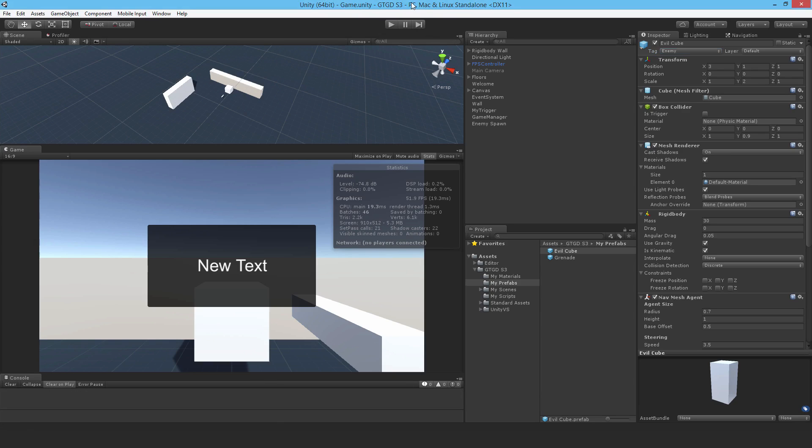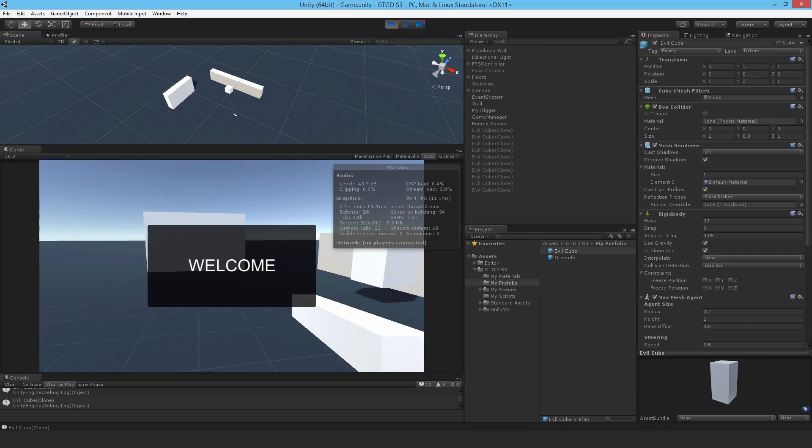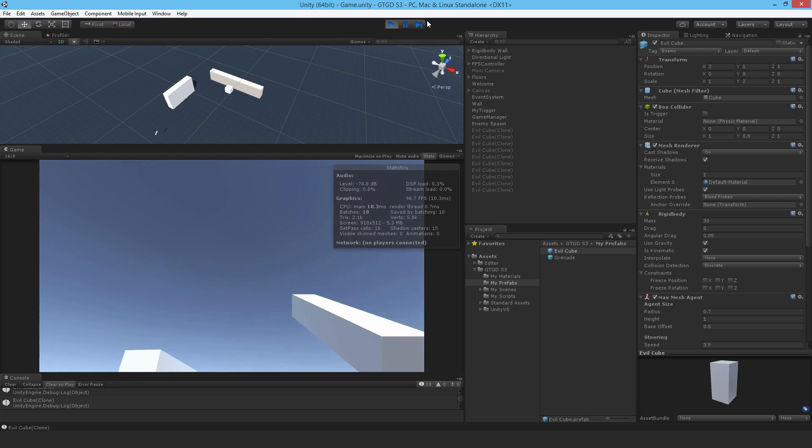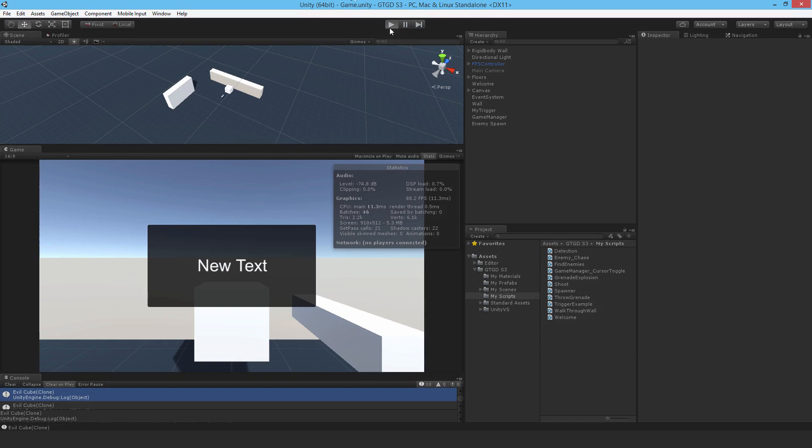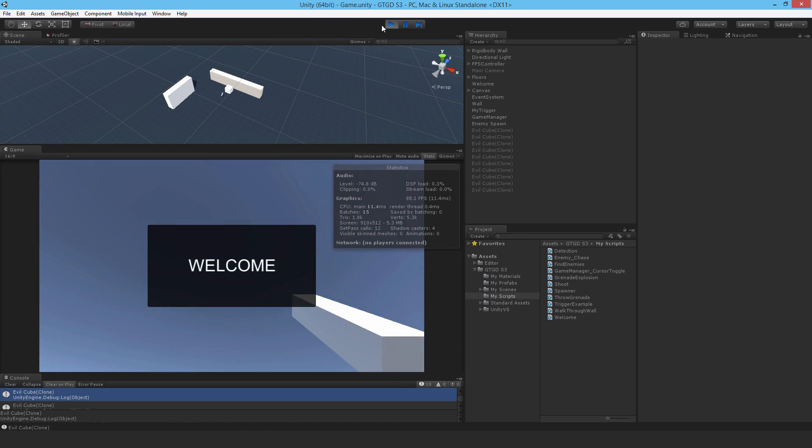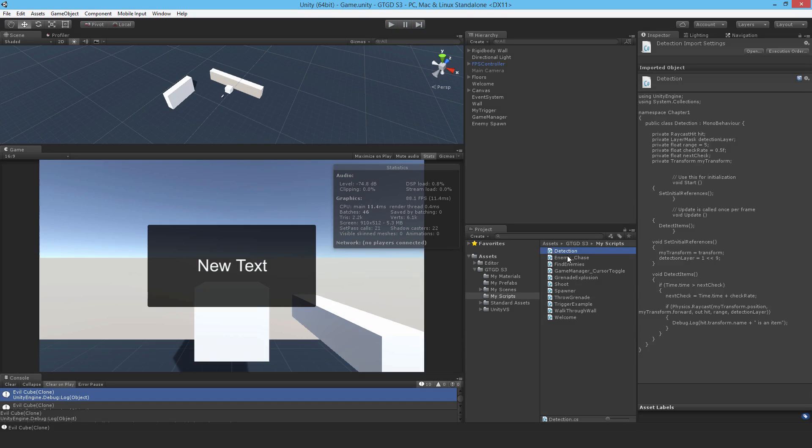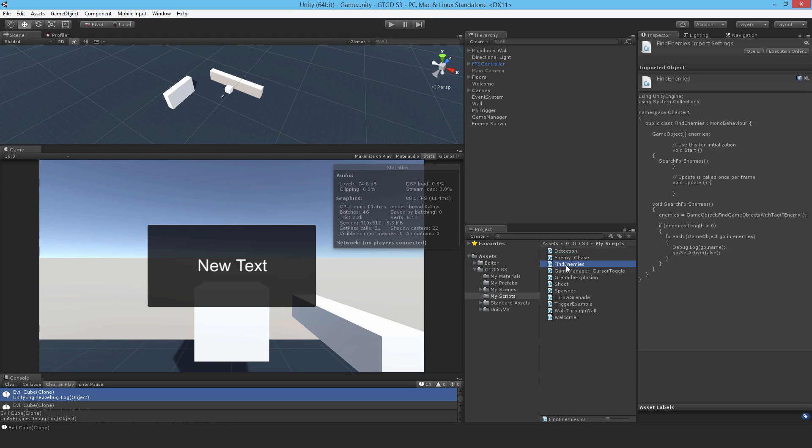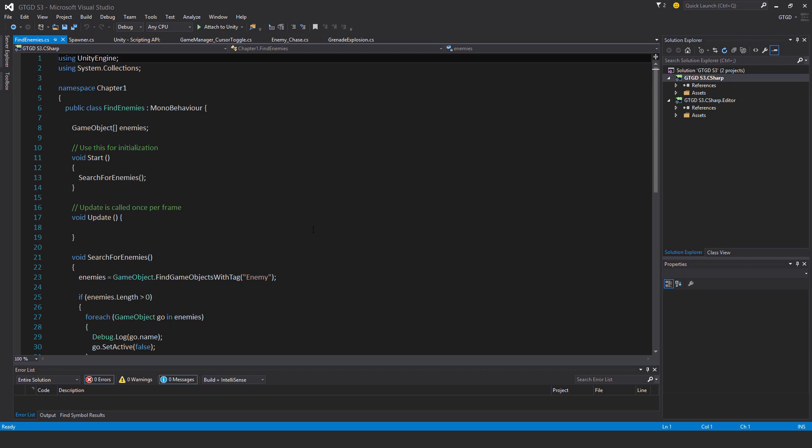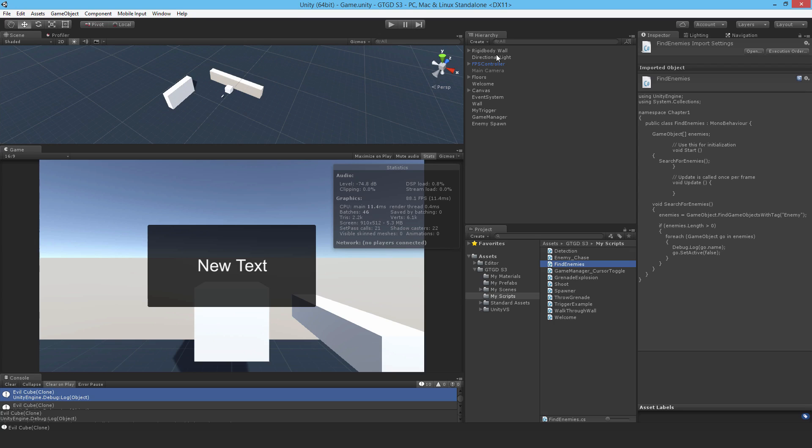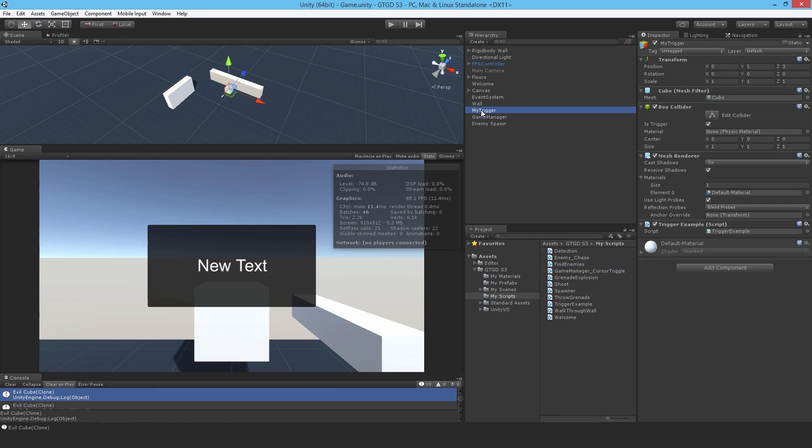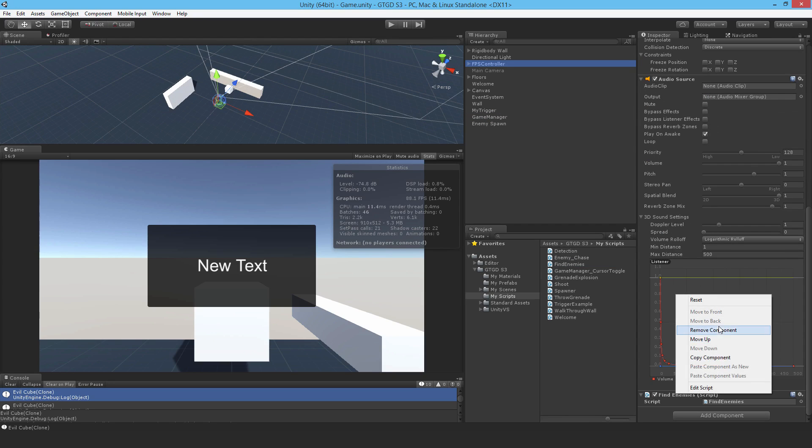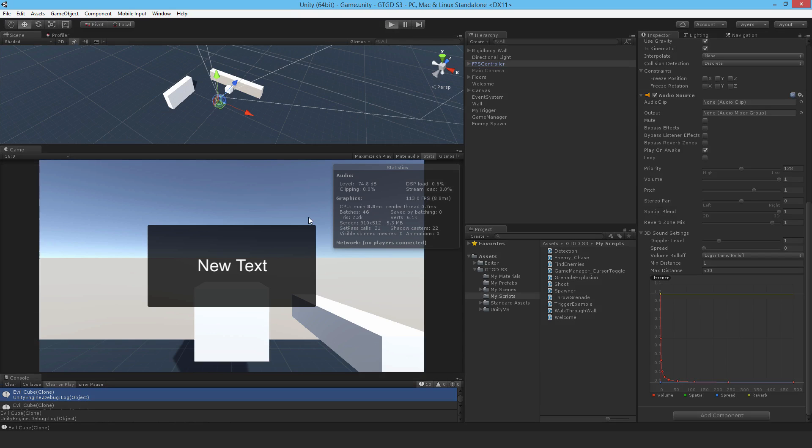When I hit play, all the enemies are deactivated. That's because I had another script that deactivates enemies. I should get rid of this find enemies script. It finds every game object with the tag enemy and deactivates it. I had it attached to the player, so I'll just get rid of the script. That takes care of that bug.